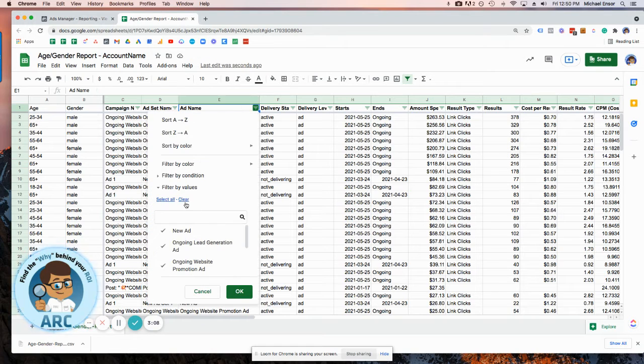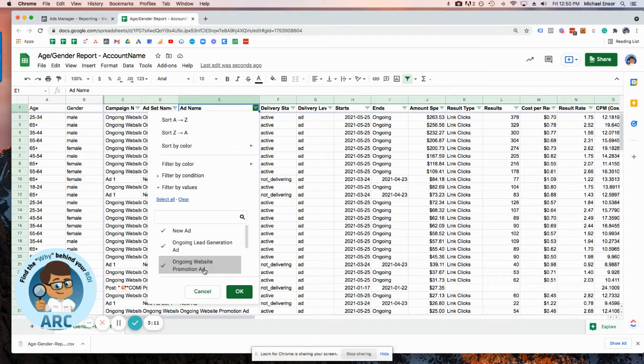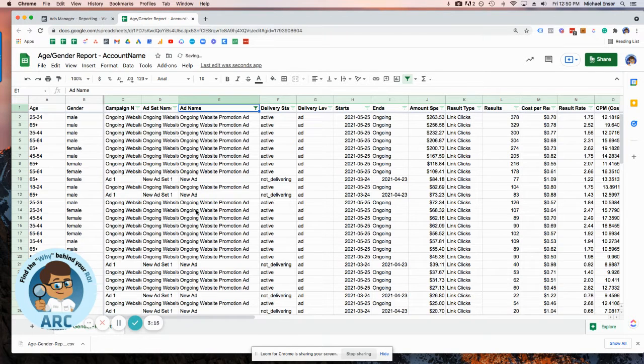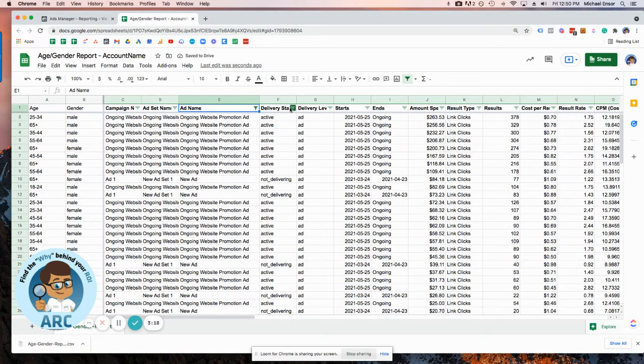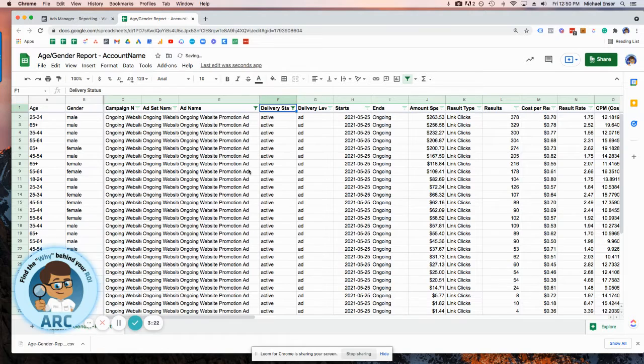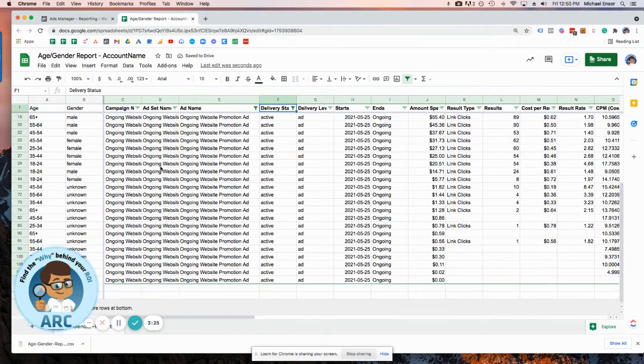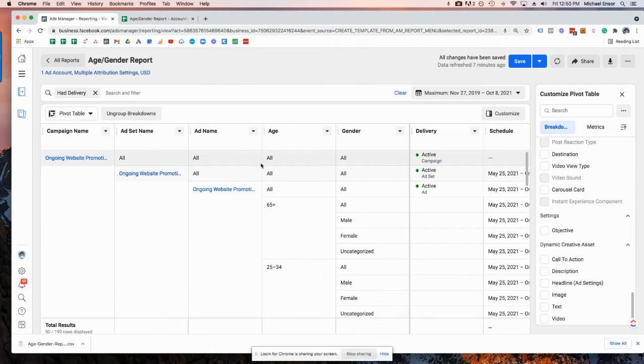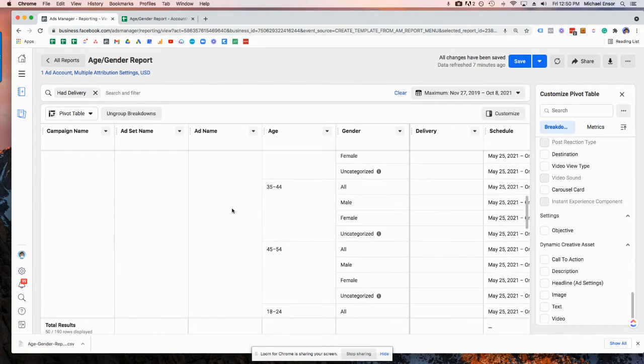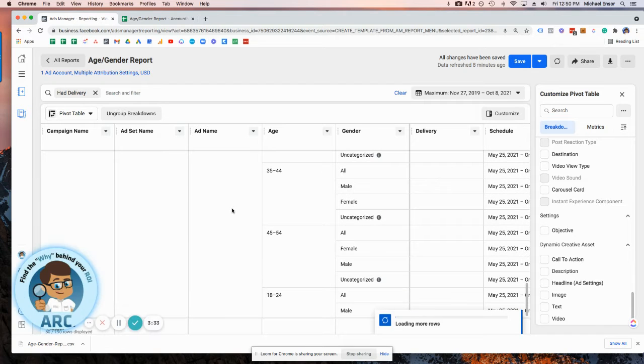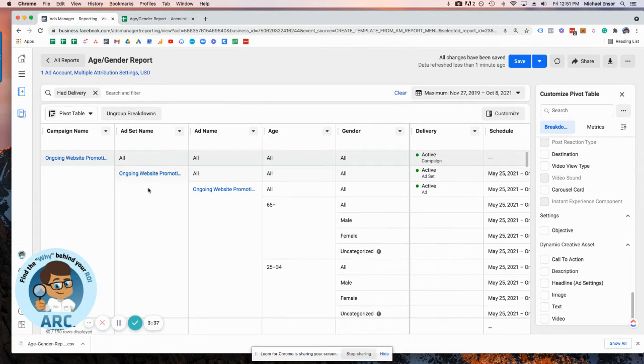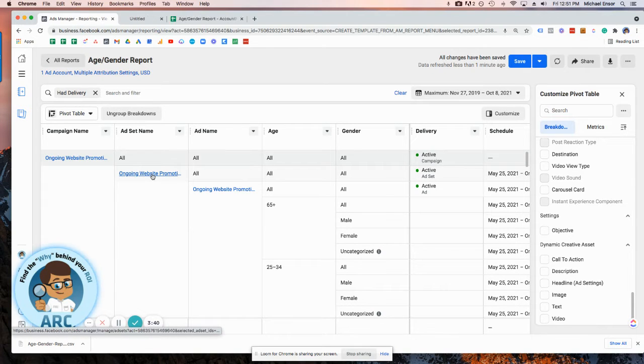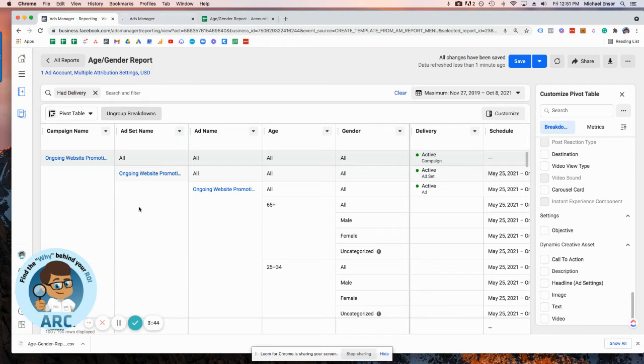Let's get rid of the real estate ads. So I'll get rid of not delivering. Active only. And the problem here is that we have two ads running at the exact same name. So what would I do in this situation? I'm going to hop into this ad set and I'm going to edit the names of the ads so I can pull a better report.